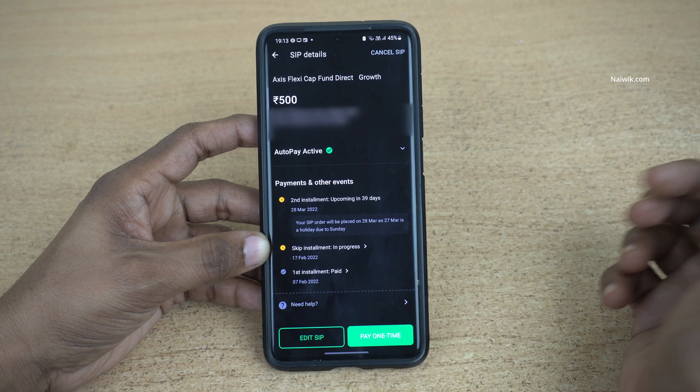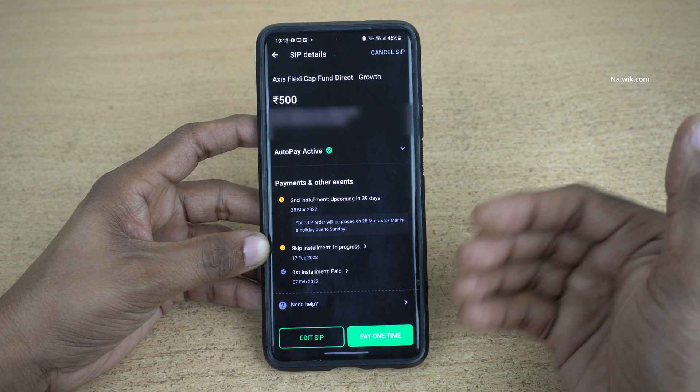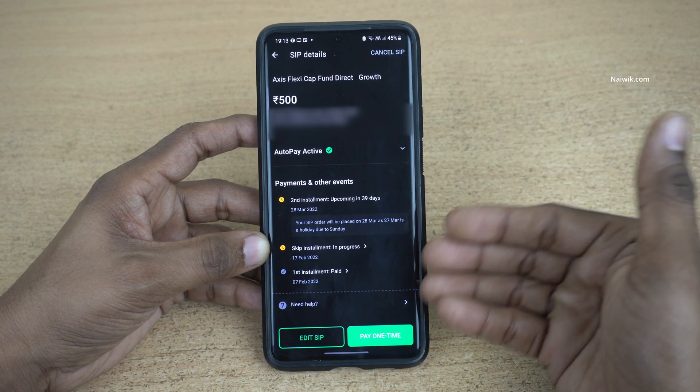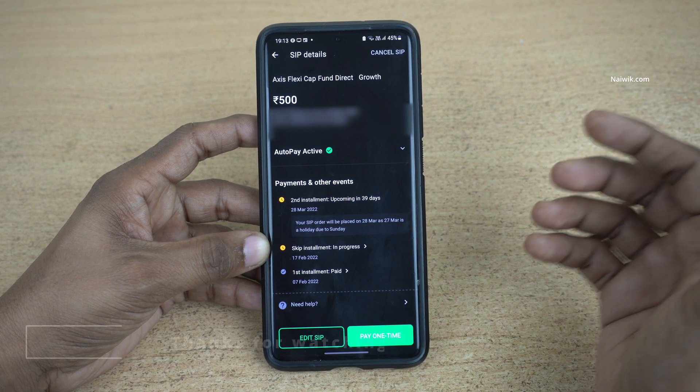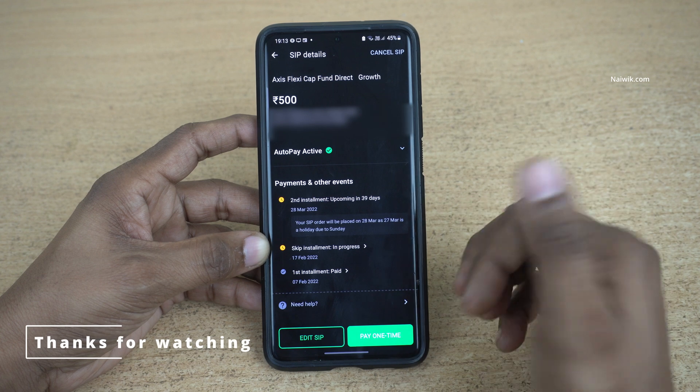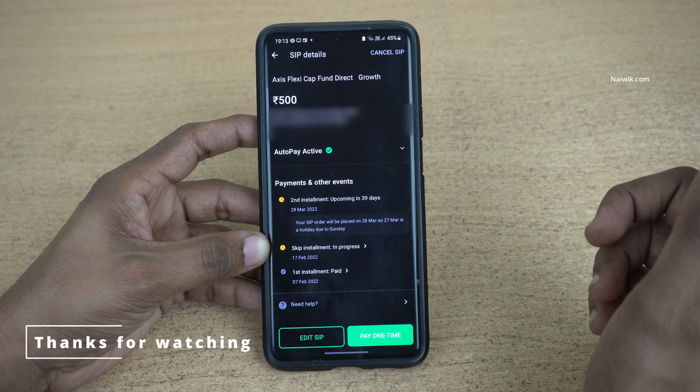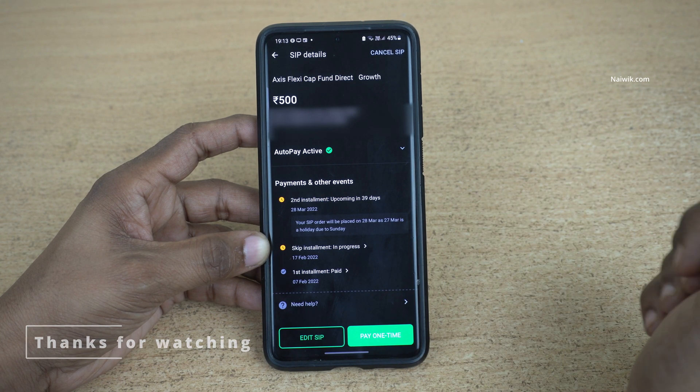Here you can see the message: Skip Installment Requested. Request will be processed by so and so date. So that's it guys — in this way you can skip a mutual fund SIP on Groww app. Hope you like this video. Please do subscribe to our channel. Thank you.